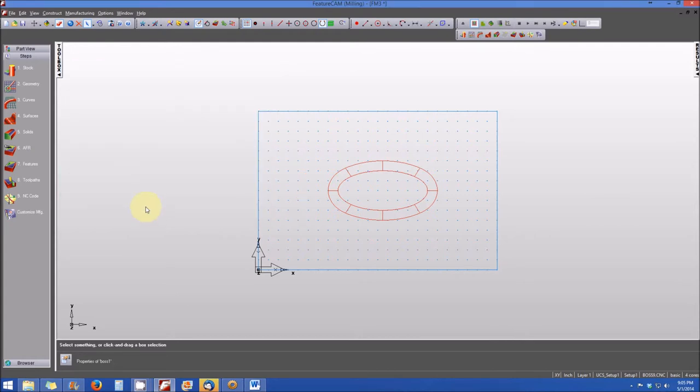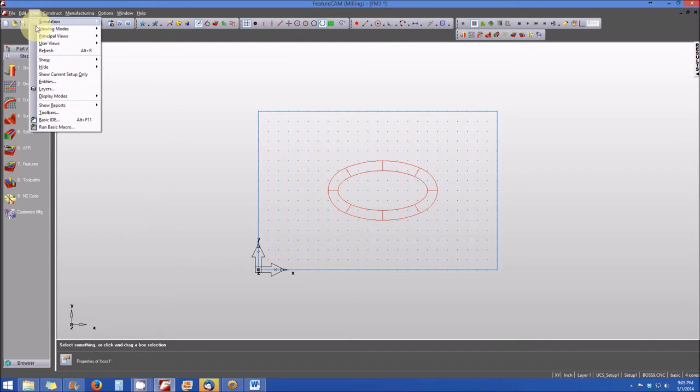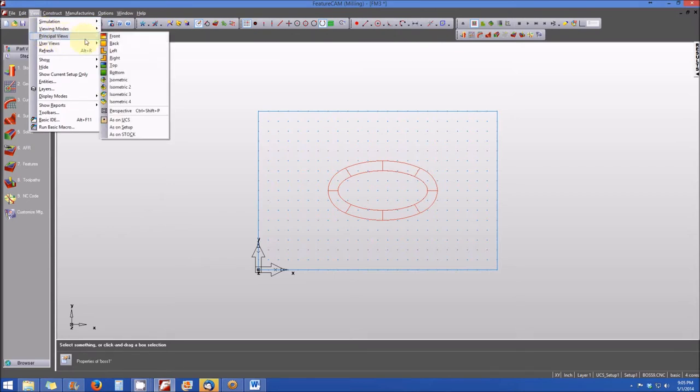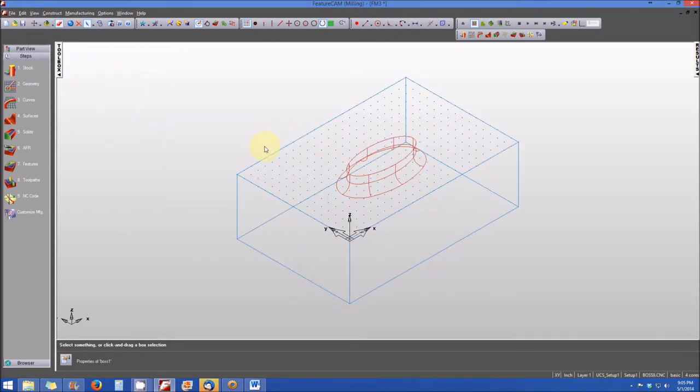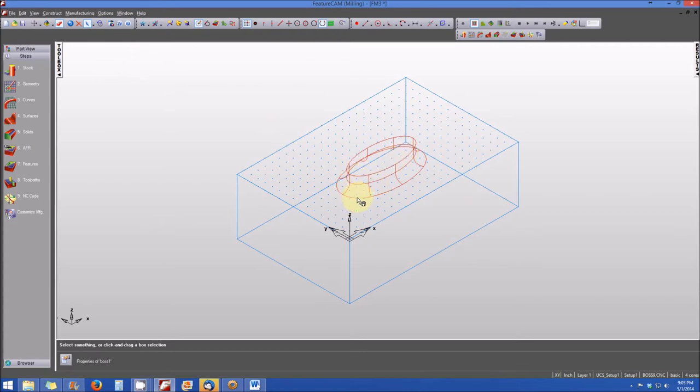So let's see what it looks like after it's machined. So let's take a view of the part from the isometric. And now you can kind of see what that boss looks like a little bit better. You can see the radius in the wireframe. But let's go ahead and simulate the machining of this part.